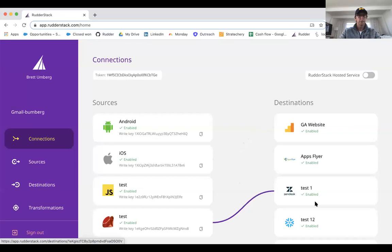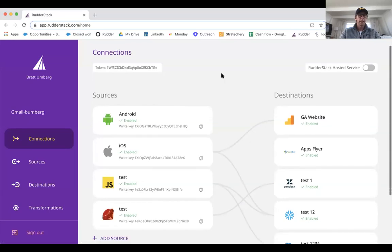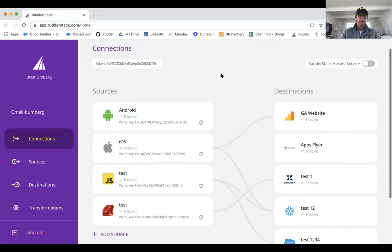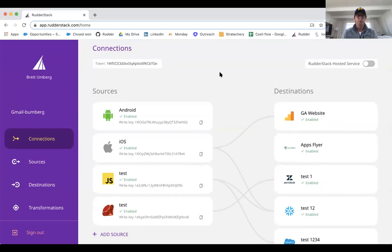What we'll do now is I'm going to go ahead and switch into the UI and just run through a quick example of how easy it is to set up a destination. You'll see that we have pretty much all the major SDKs: Android, iOS, JavaScript, server-side SDKs.